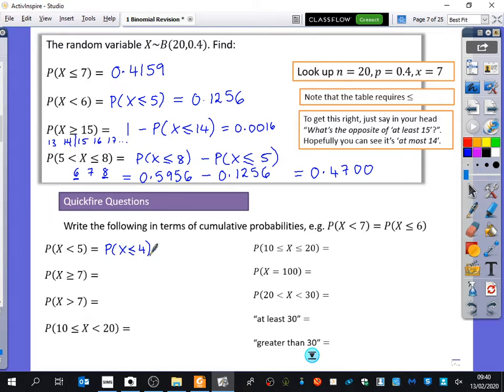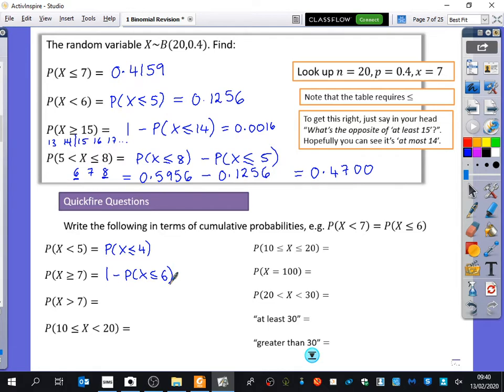So this first one is x is less than or equal to 4. Ismael, what did you get for the second one where it says x is 7 or bigger? It's going to be less than or equal to 6, and I'm going to explain to you why it's less than or equal to 6.